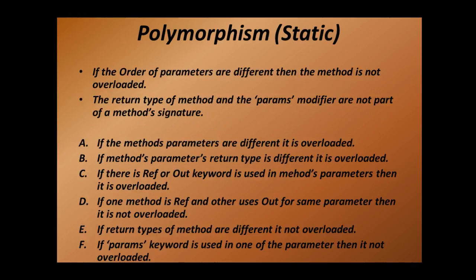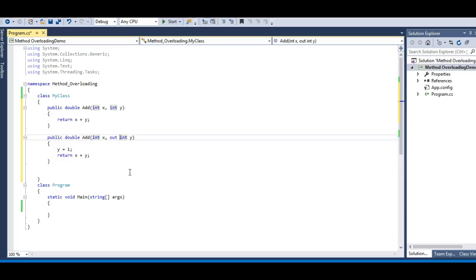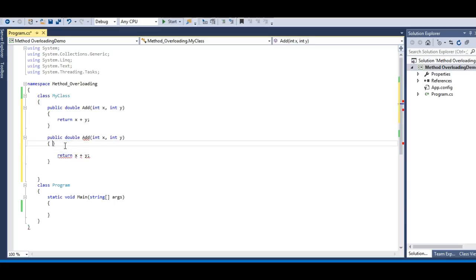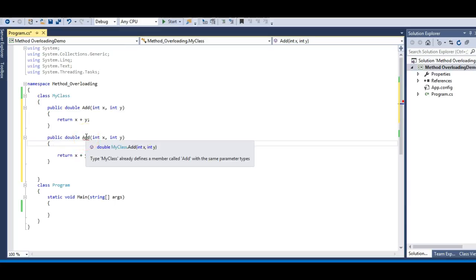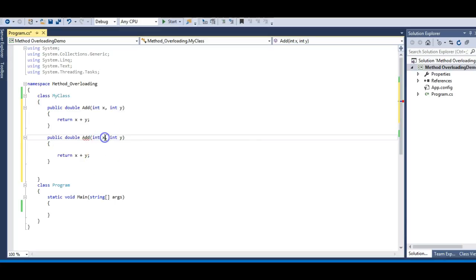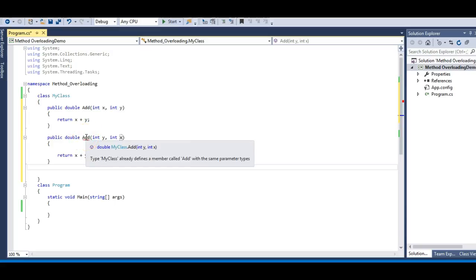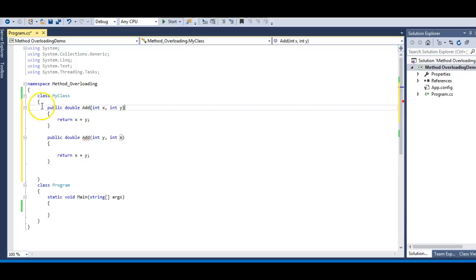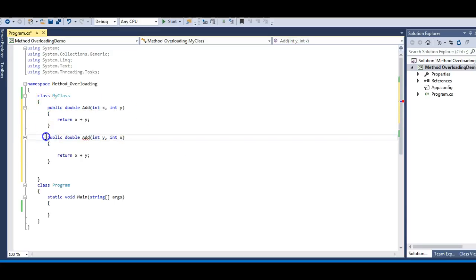Now if the order of parameters is different, the method is not overloaded. Let's see this — let me remove the out keyword and return to our original state. We get the same error: MyClass already defines a member called Add. Now let's try changing the order of parameters, say y and x. We still get the error that MyClass already defines a member called Add with the same parameter types. So changing the order of parameters does not participate in method overloading — this method is still the same as the first method and is not an overloaded form of it.